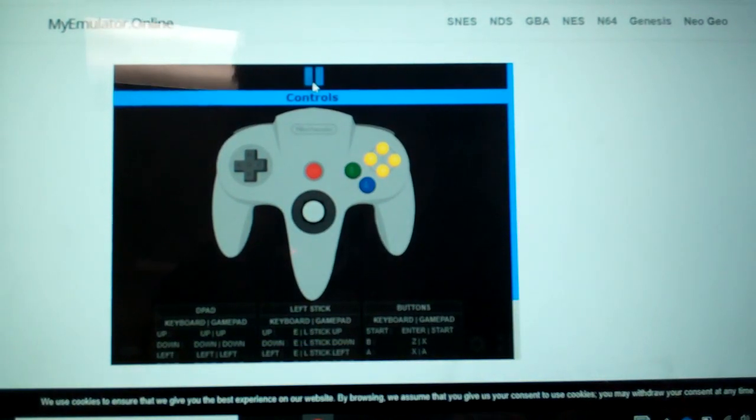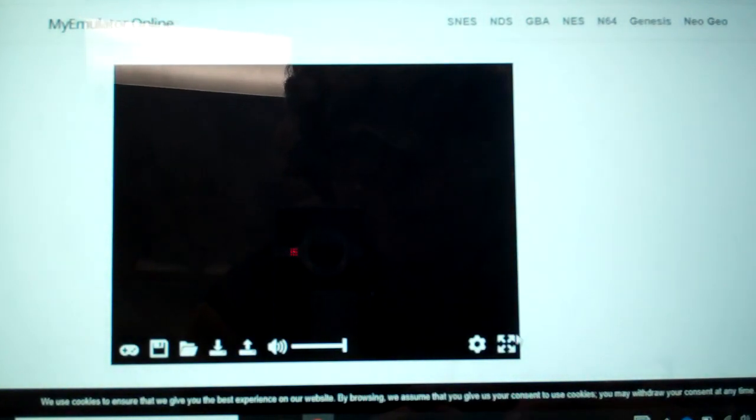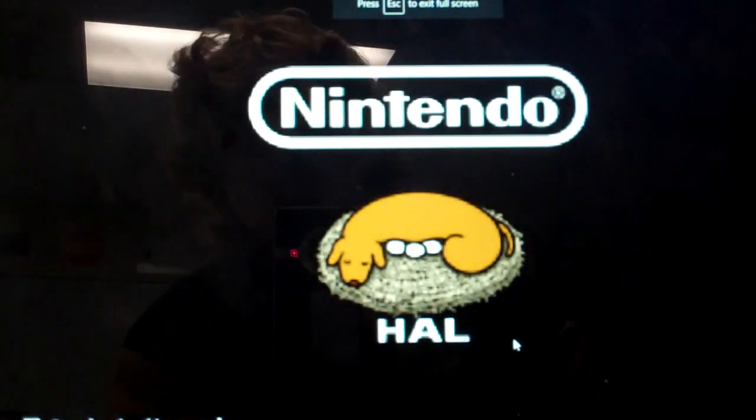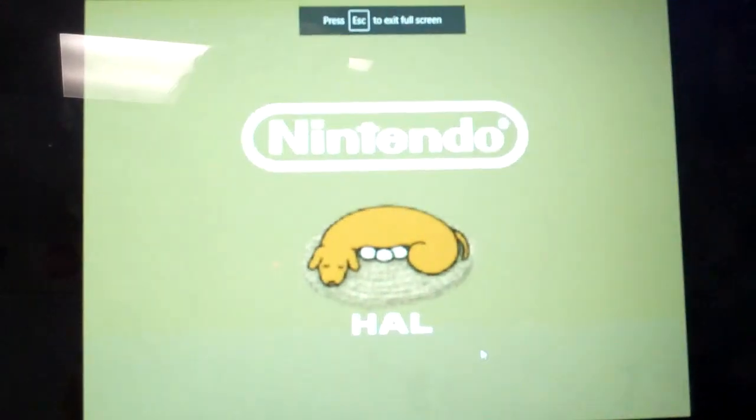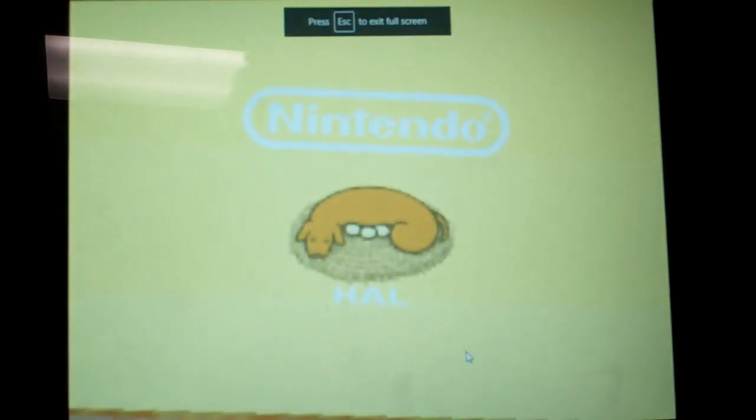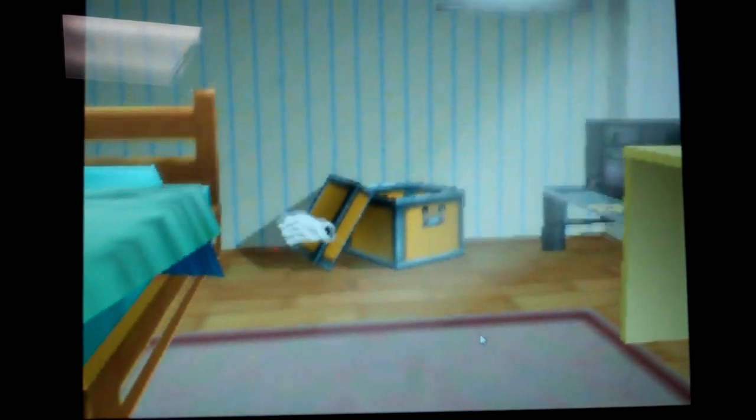So it's done loading. You're going to click pause. And here we have Super Smash Bros. Now I'm going to show you some gameplay of it.